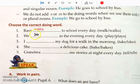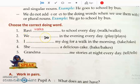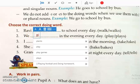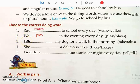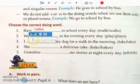Number two: 'We ___ in the evening everyday.' We is plural, so we do not add S or ES. The answer is 'play.' Number three: 'I ___ my dog for a walk in the morning.' I also does not take S or ES. The answer is 'take.' I take my dog for a walk in the morning.